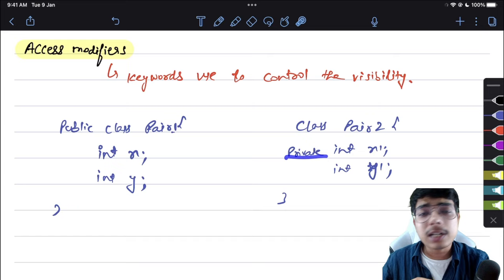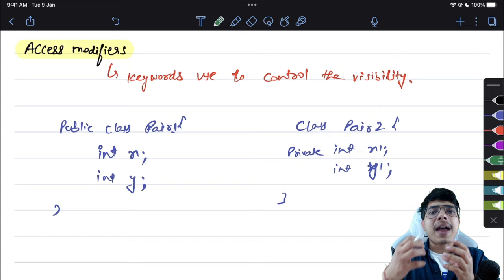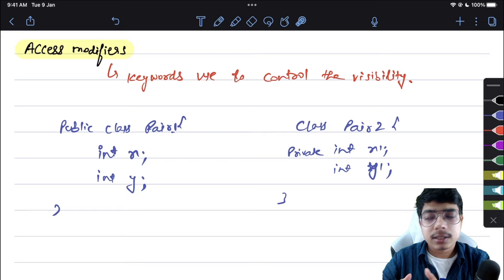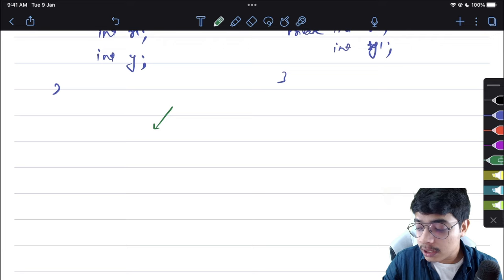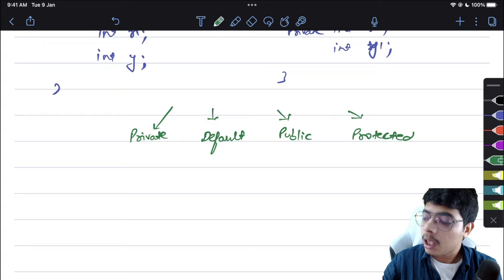If you write 'private', then x1 cannot be accessed. If you write nothing, that is 'default', which can be accessed up to a certain extent. The four access modifiers we have are: private, default, public, and protected.